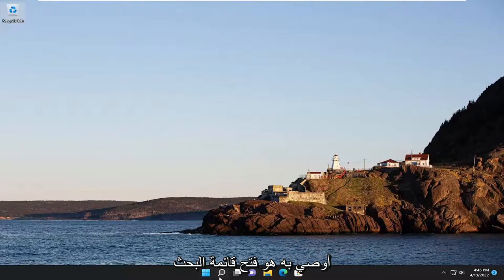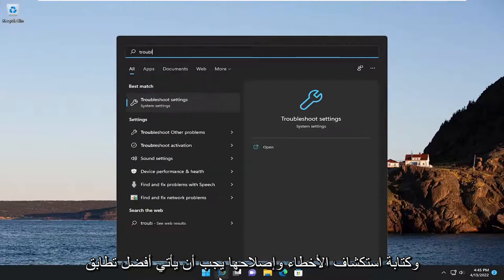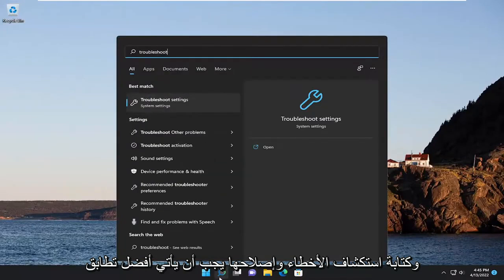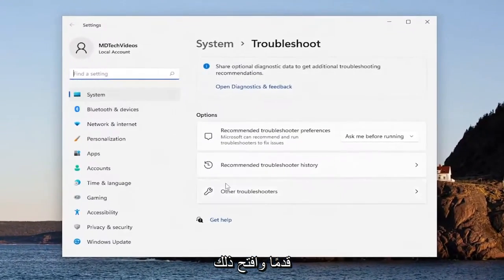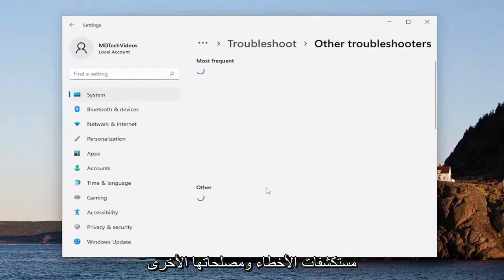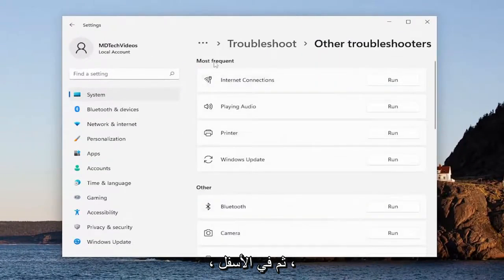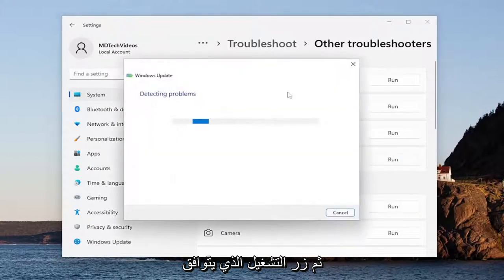First thing I recommend doing would be to open up the search menu and type in troubleshoot. Best match, you'll come back with Troubleshoot Settings — go ahead and open that up. On the right side, select Other Troubleshooters, and then underneath Most Frequent, select the Windows Update Troubleshooter and then the Run button that corresponds to it.